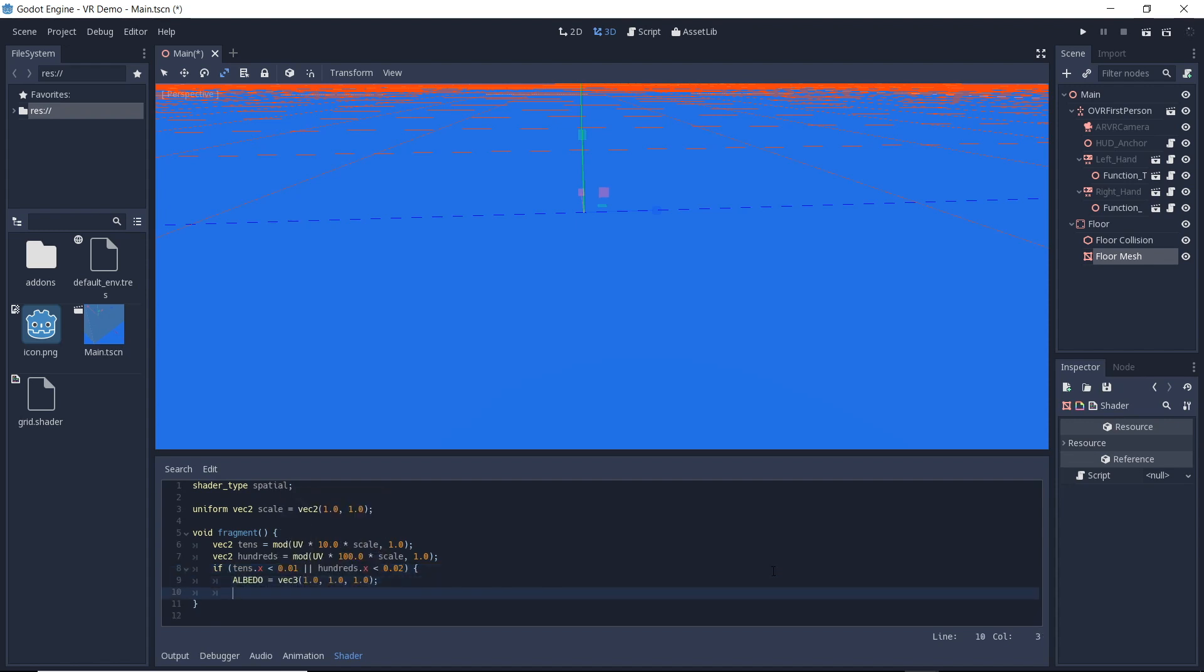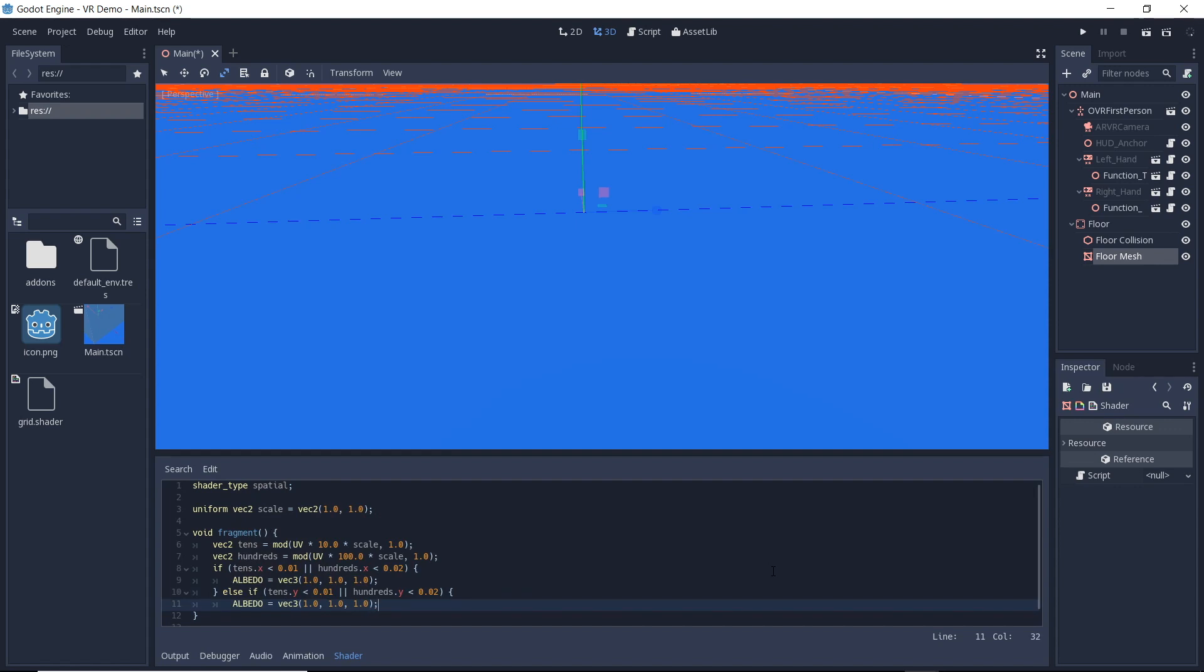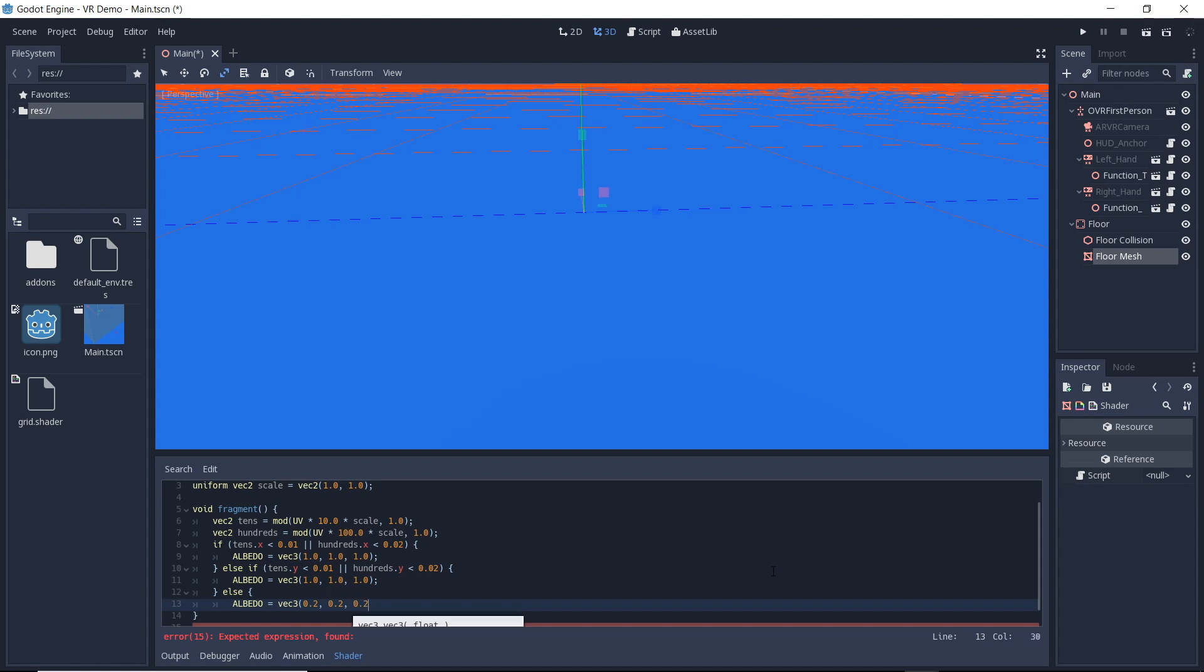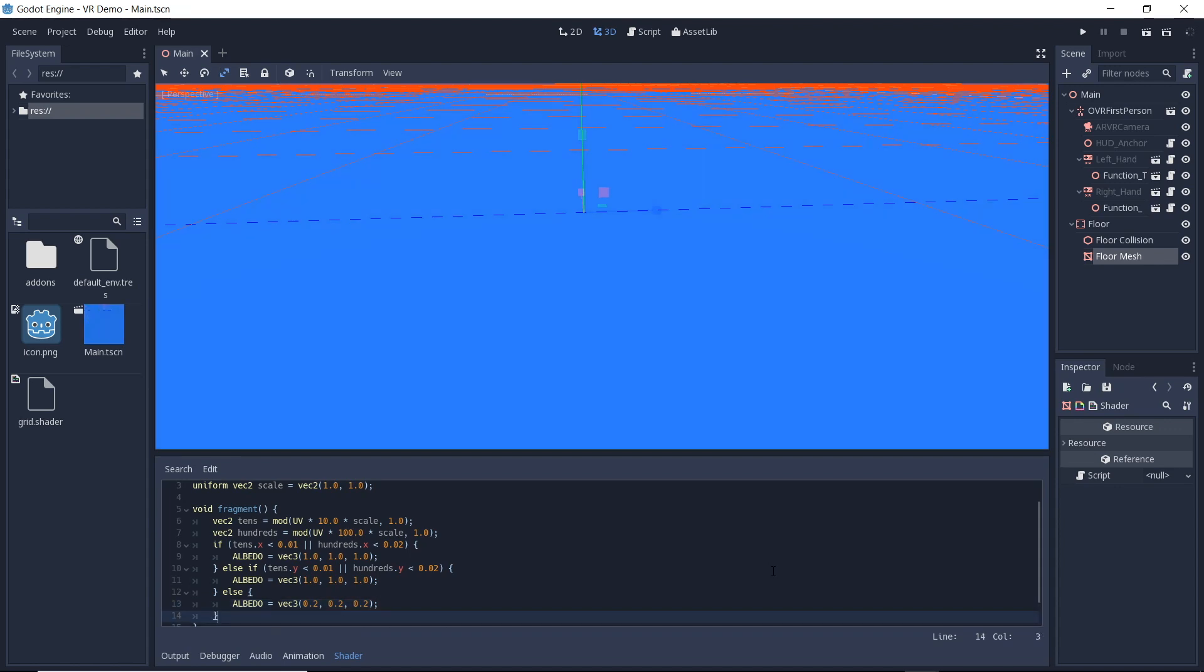We want to use a white albedo color when the x or y value of our modulo becomes small else we'll use a dark color. Note that our white becomes bluish, this is due to the reflection of our sky map on our floor. We can make the material look much nicer by changing some more properties of the material but I will leave that for another day.